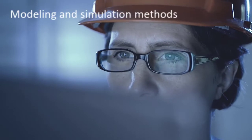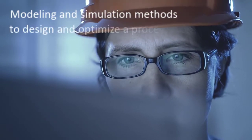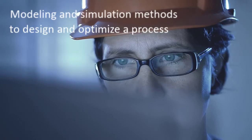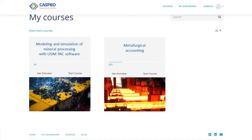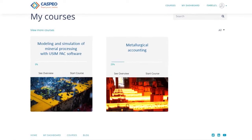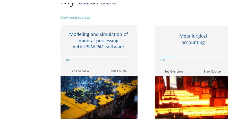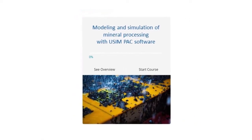Process modeling and simulation constitute the most powerful methods to design, scale-up, and upgrade processing plants. By onboarding in Gaspio's Self-PASS online course, you will learn how to use the modeling and simulation approach to design and optimize mine-to-mill processes.